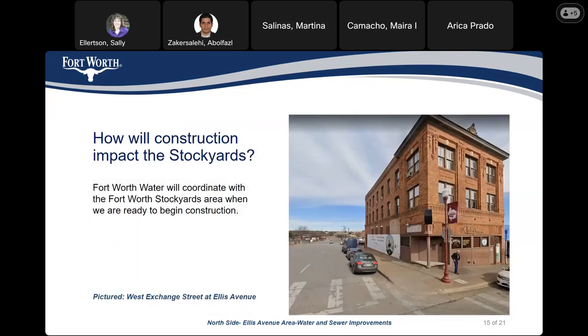How will construction impact the stockyards? Fort Worth Water will coordinate with the Fort Worth Stockyards area when we are ready to begin construction.